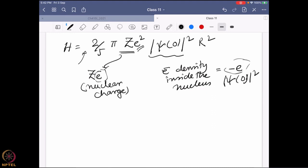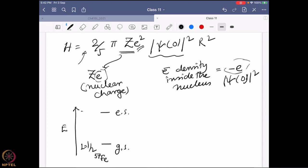Now here is the key issue. For iron-57, the ground state is I = 1/2 and the excited state is I = 3/2. If there were no s electron density present, regardless of the system, the energy gap between the excited and ground states would be the same. But in reality, s electrons have a finite probability of penetrating into the nucleus, so the ground state and excited state energies are going to change.